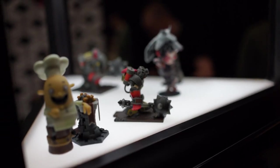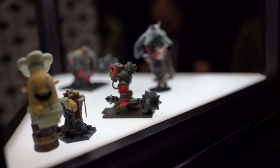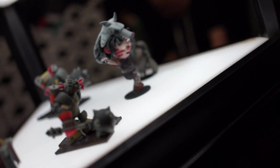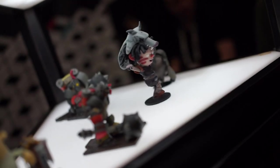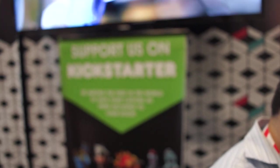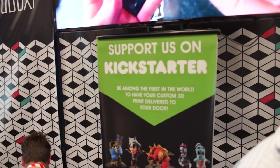So these guys are on Kickstarter right now trying to get a little more money for this stuff. You can see there. Support them on Kickstarter.